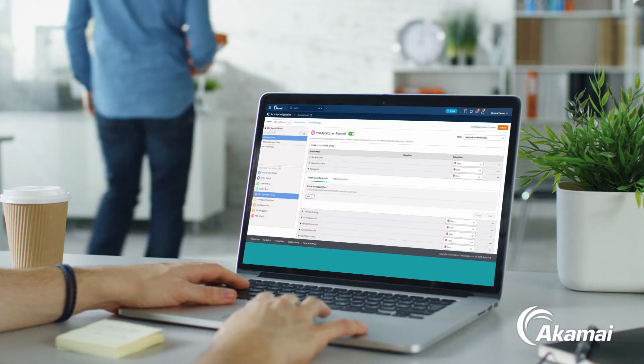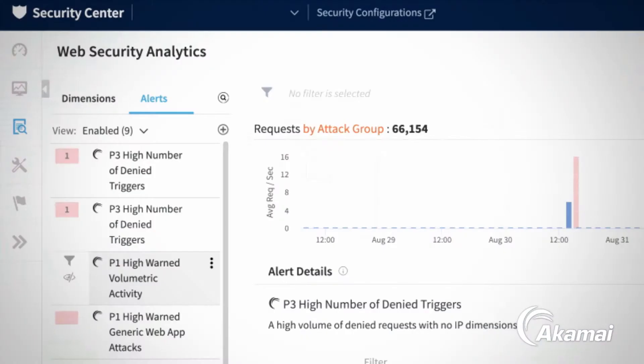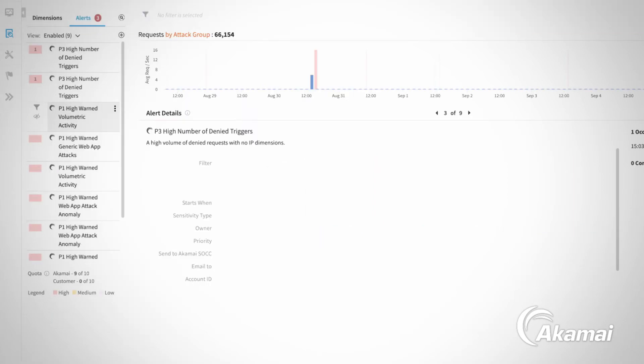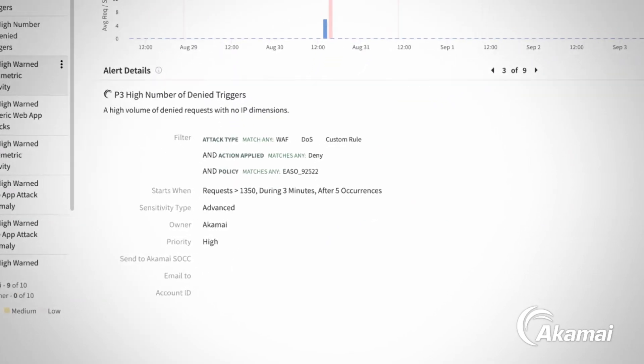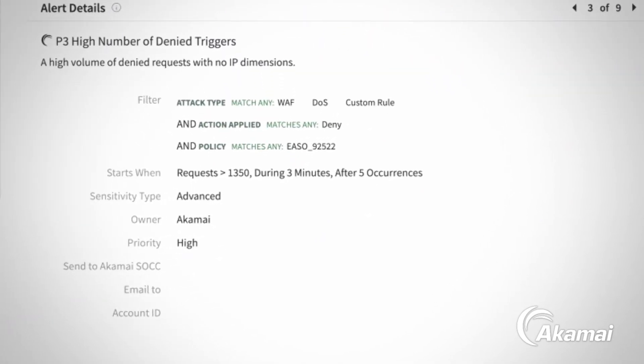Should something require attention, Control Center alerts you and provides the tools you need to quickly investigate and take appropriate action.